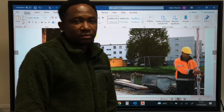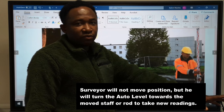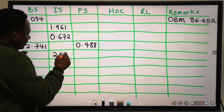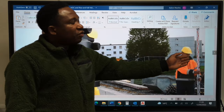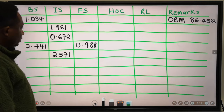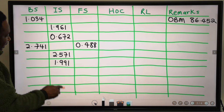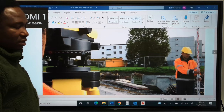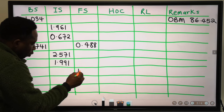Next, the surveyor will not move but the staff will move — that becomes an inter-sight, with a value of 2.571. Next, the staff will move again but the surveyor has not moved, and this new point is 1.991. Next, the surveyor wants to take the last reading; because that will be the last reading before he moves, we record it as a fore-sight. That last reading is 1.632.